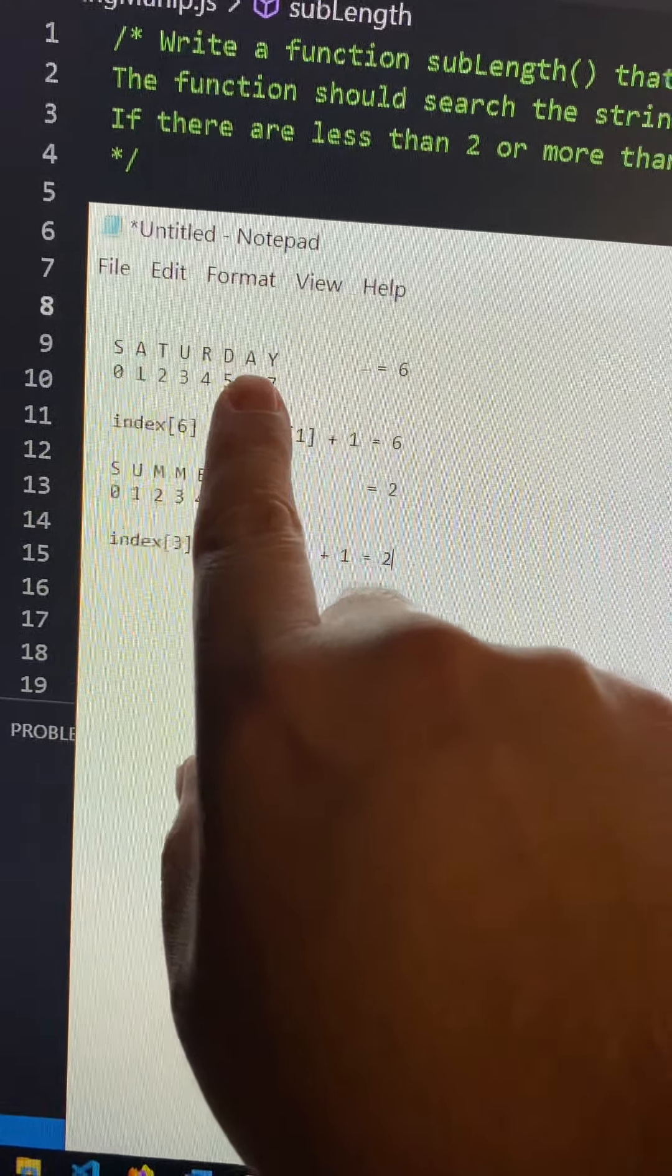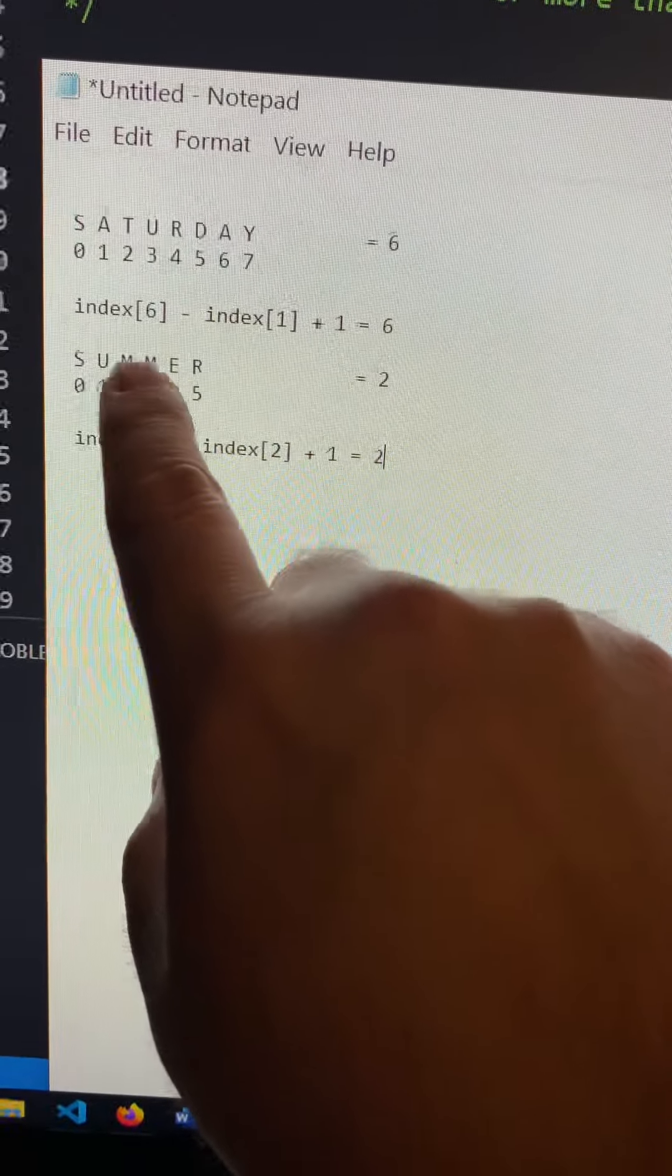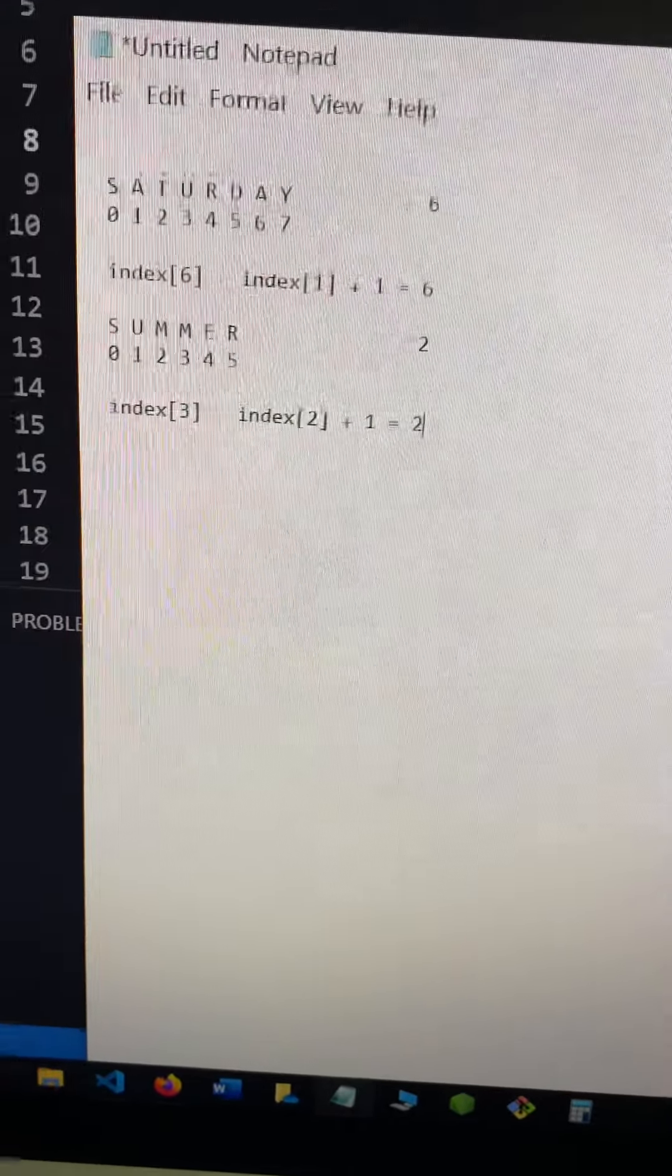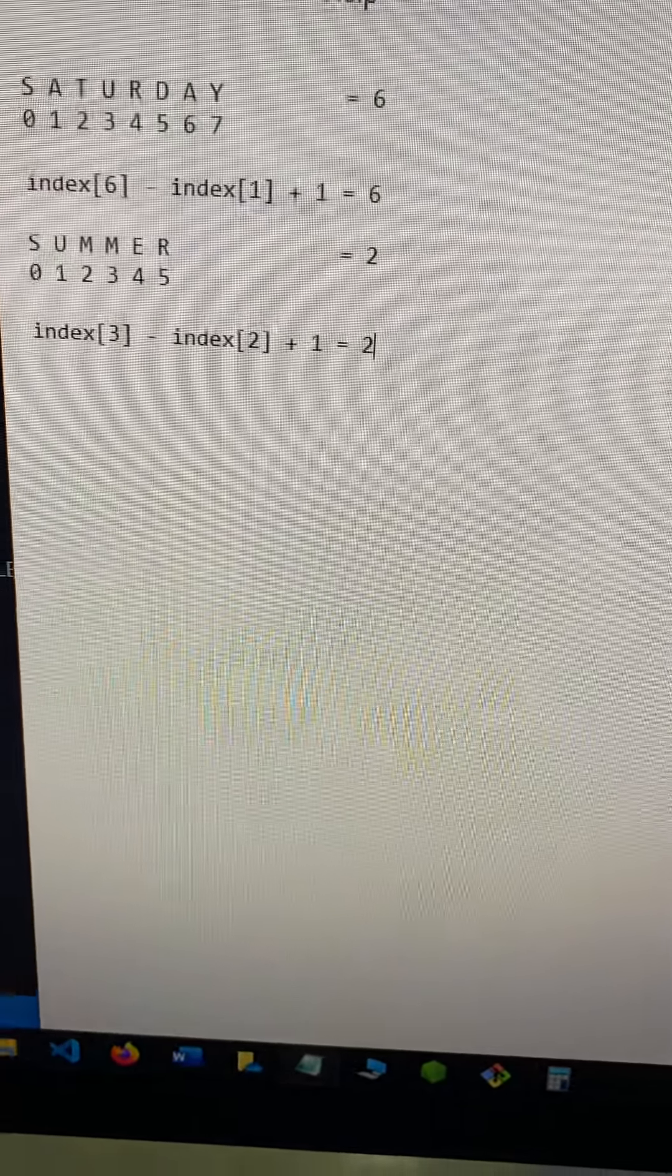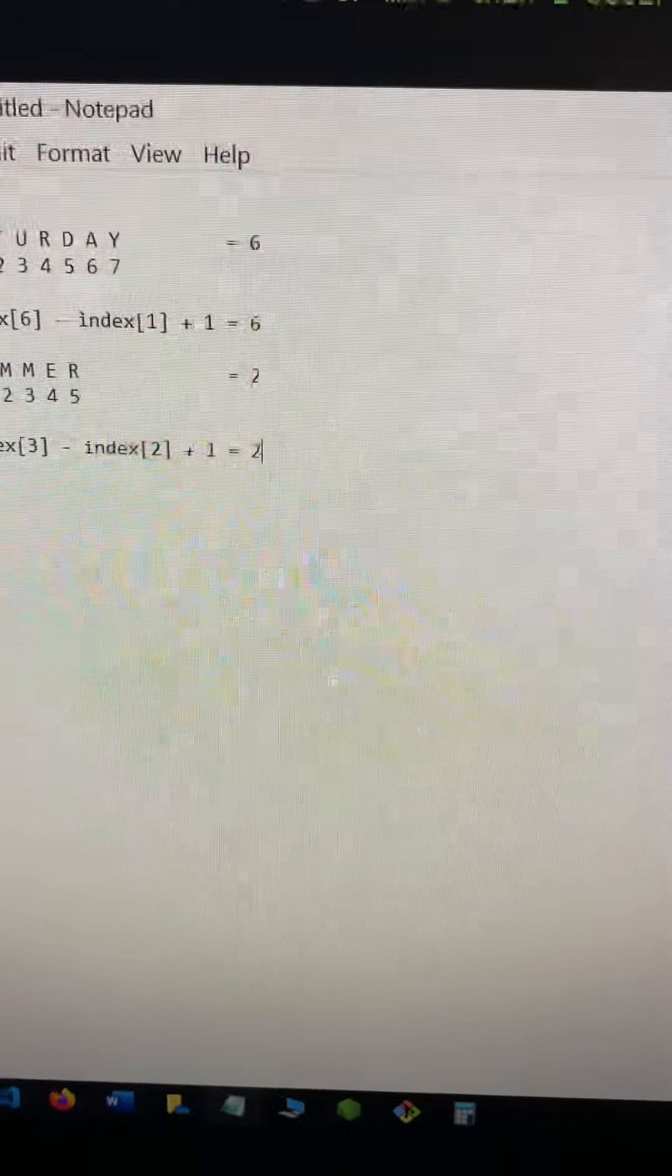If we passed it summer, it would return two because one, two, the two M's. If we passed it summer and M.